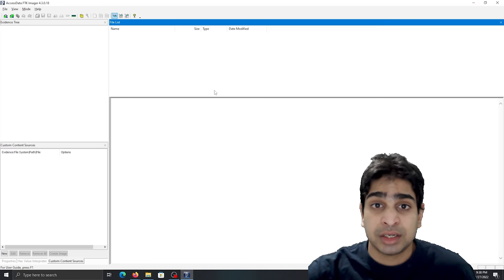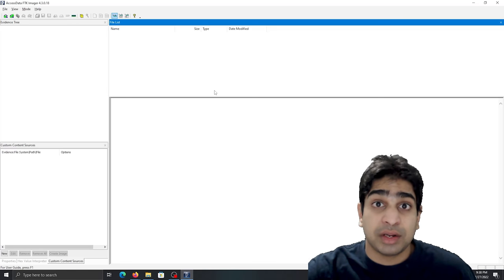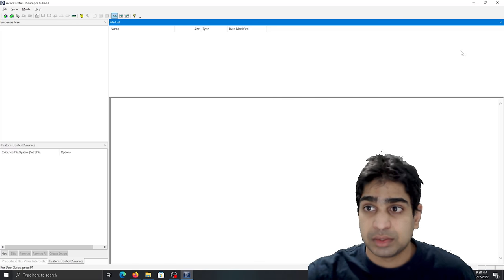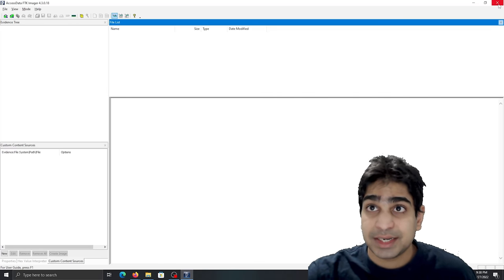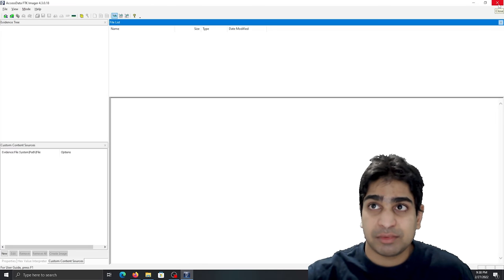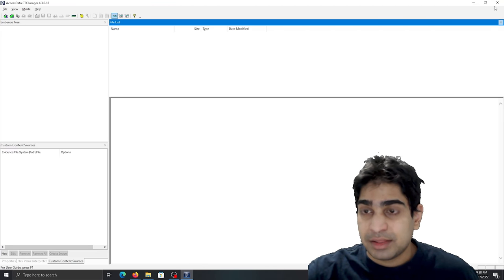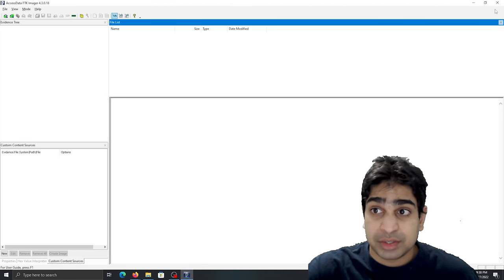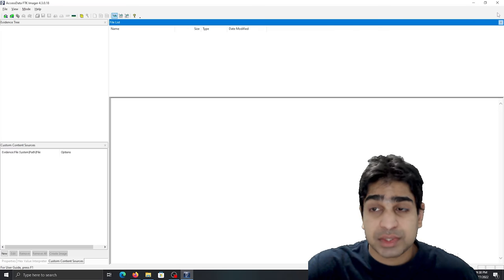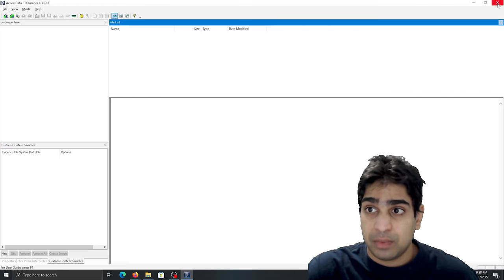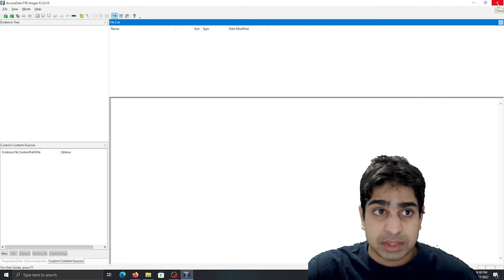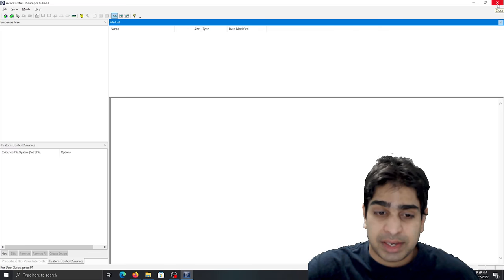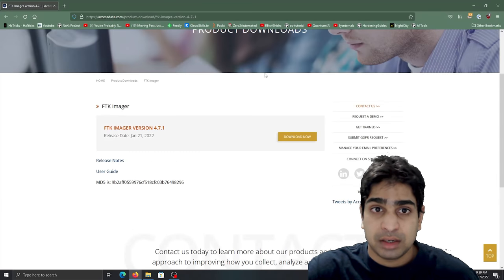So like I said prior, real quick, simple video. That's about acquiring evidence, acquiring memory specifically and acquiring disk image as well, specifically using FTK Imager. But as I said prior, there's a few different other tools that you can use. However, right, FTK Imager is simple.